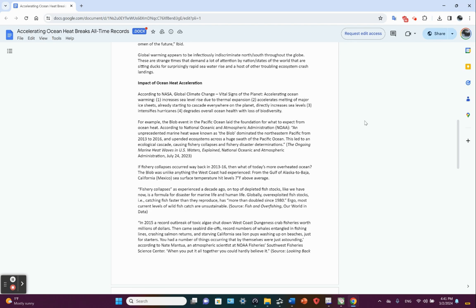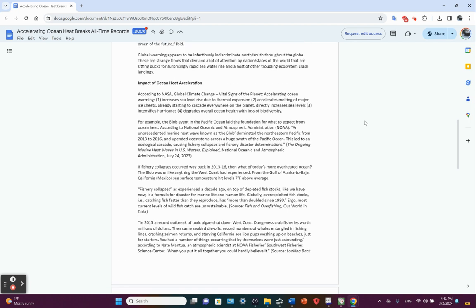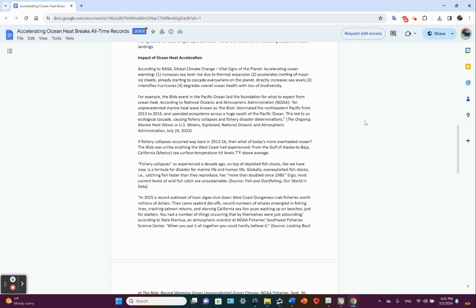Global warming appears to be indiscriminate, north and south throughout the globe. And these are dire times that need the attention of nation states and leaders, especially those that are vulnerable to changes in the ocean, like the Maldives. So what's the impact of the ocean heat acceleration? And I'm going to tell you things here you've heard me discuss with you for how many years now.